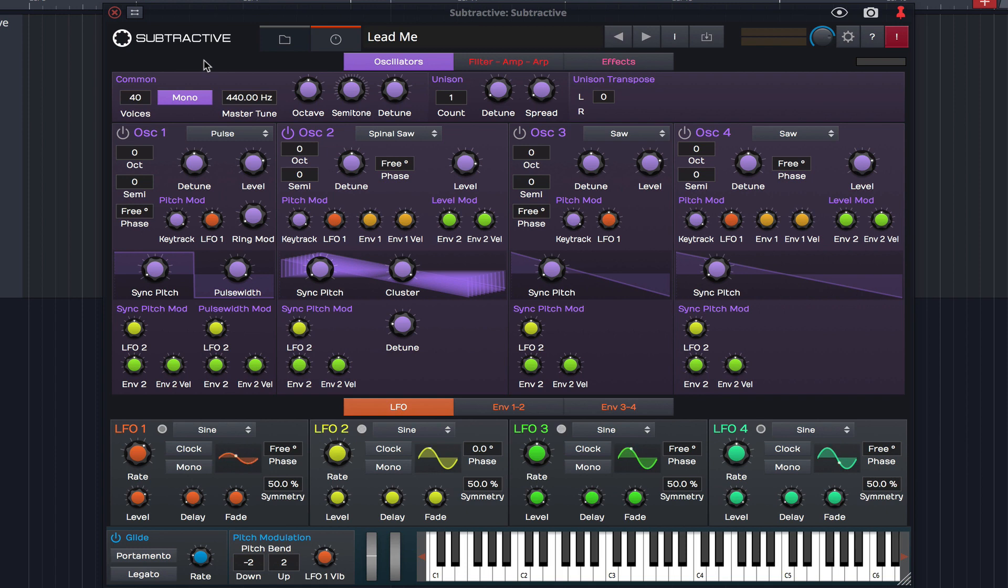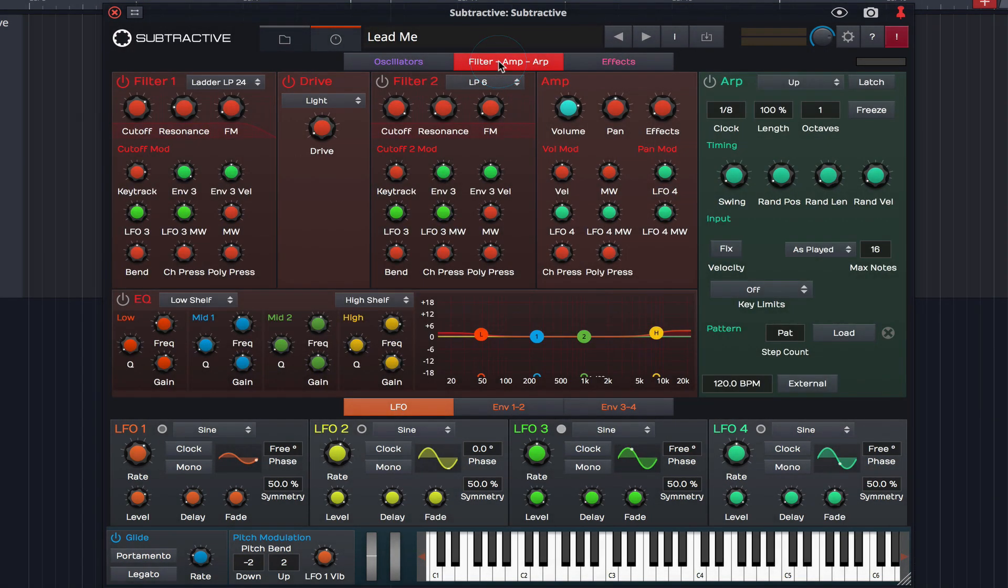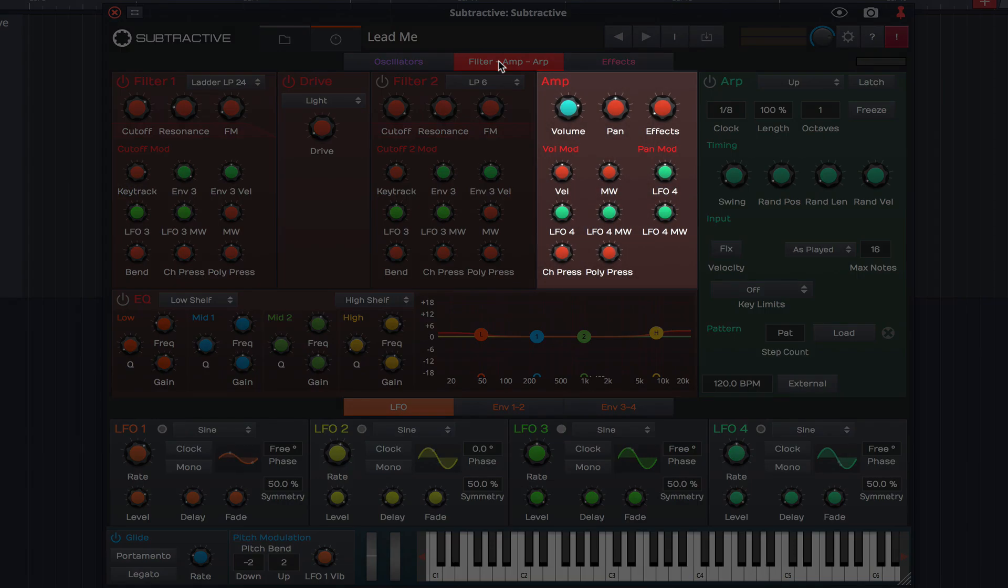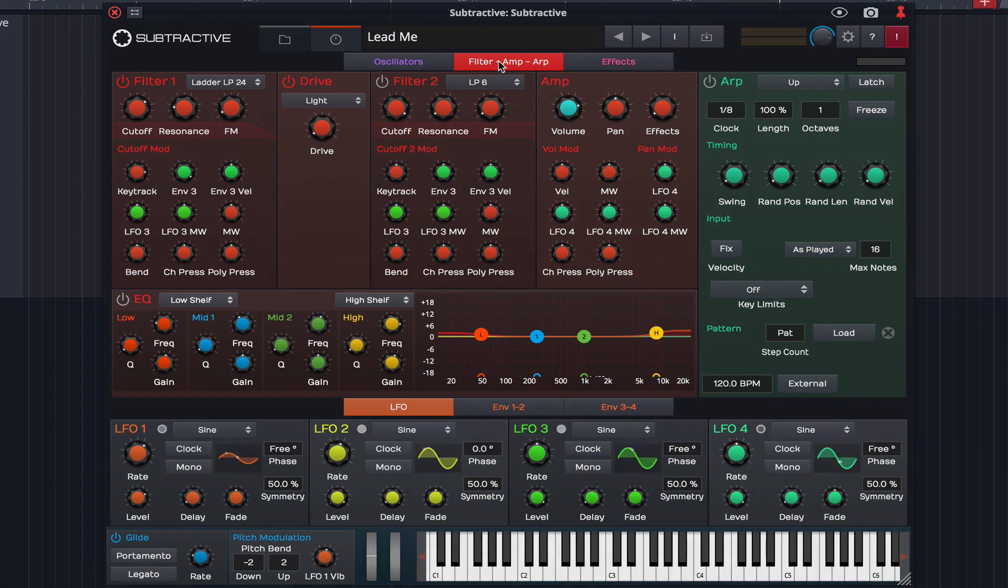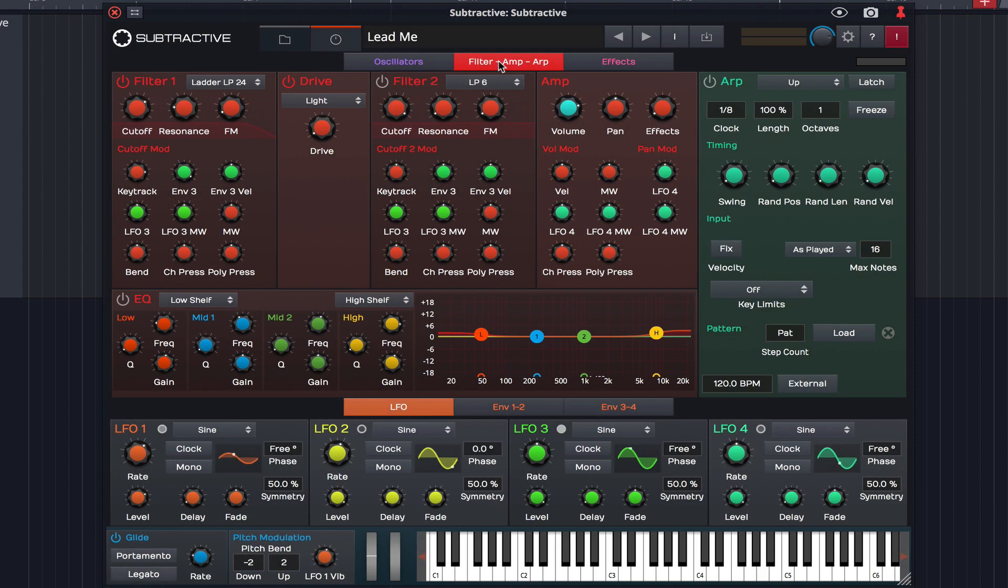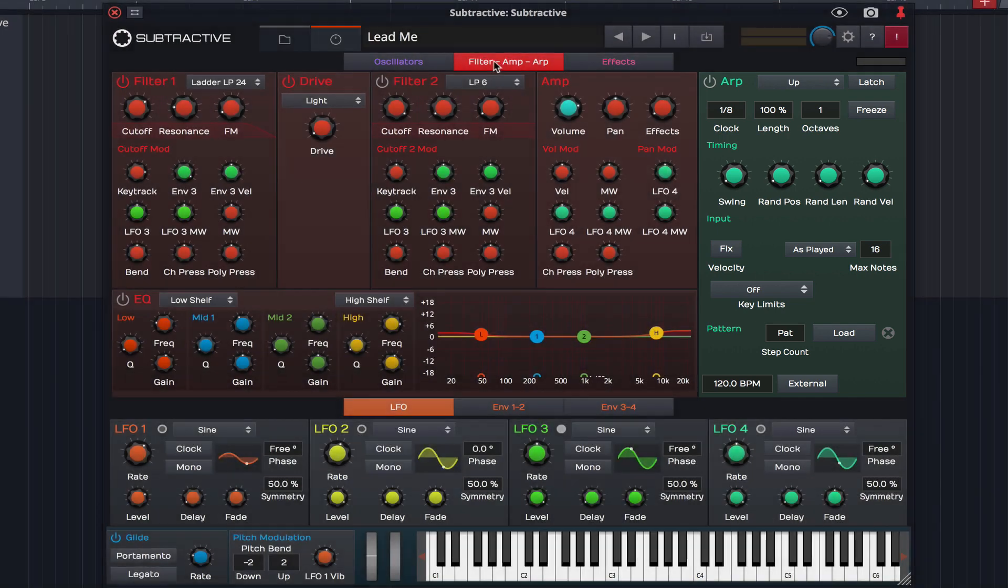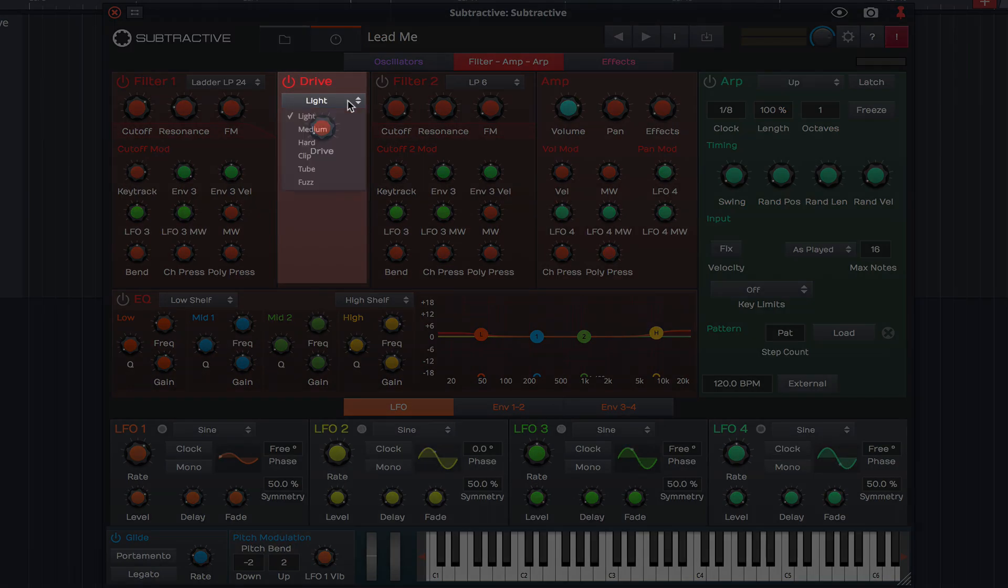Subtractive's filters are accessed by clicking on this tab. Not only does this bring the filters into view, but also the amp, the EQ and the arpeggiator. There is also a drive section positioned between the two filters, offering a variety of drive settings.